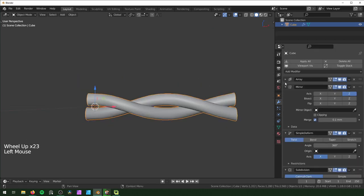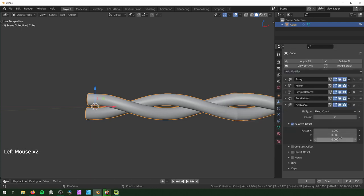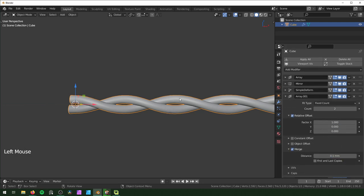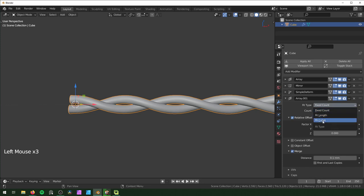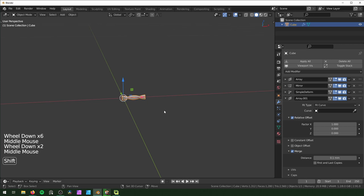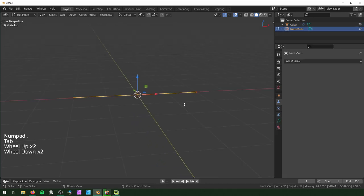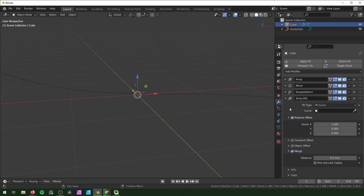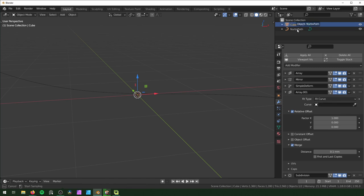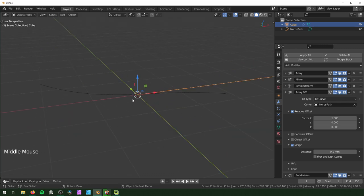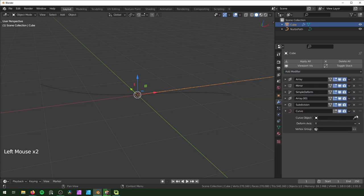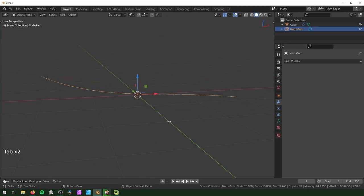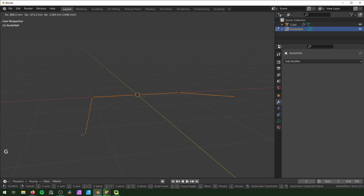Collapse all modifiers and add another Array modifier — enable Merge and set distance to 0.1 millimeters. Drag the Subdivision Surface to the very bottom to clear the error. For this array, select Curve as the fit type, but we need a curve in the scene first. Shift+A > Curve > Path. In Edit Mode you can pull the path points around to create smooth curves. Back on the wire, select the curve in this last array, then add a Curve modifier before the Subdivision Surface and select the NurbsPath. Now the wire conforms to the path — move the control points and the wire follows.